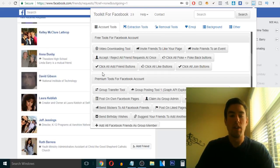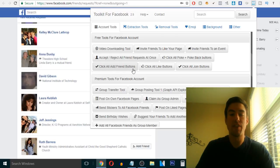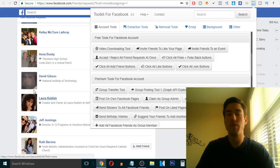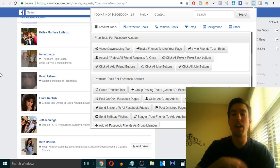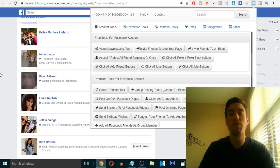For example, they have the click all add friend buttons. So if you go to where it shows your friend request, and you click add all friends, it literally will add all these people for you.